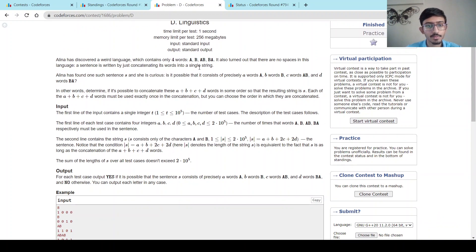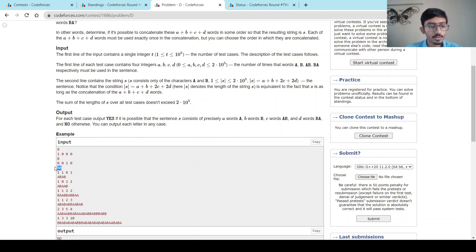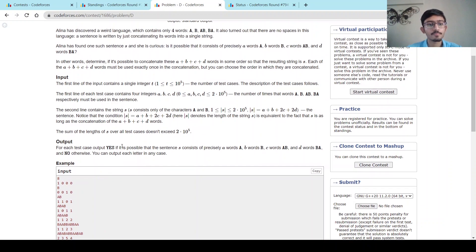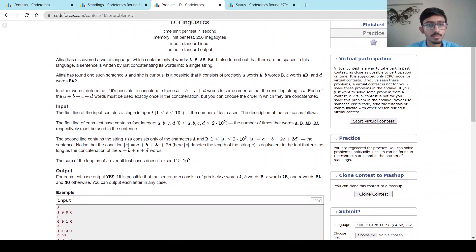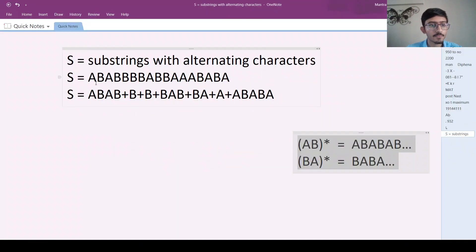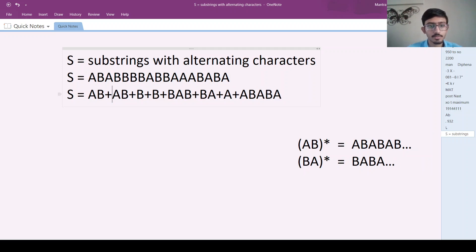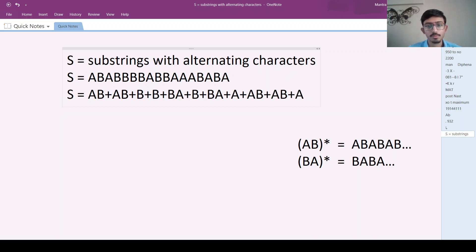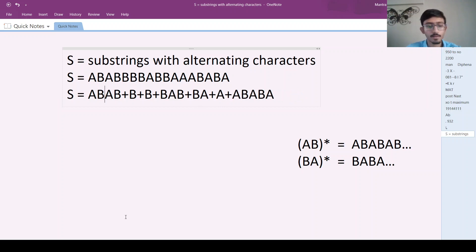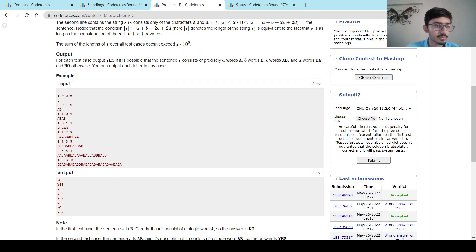So again I will just deep-read the problem. We are given a string and four numbers A, B, C, D, and we are supposed to figure out if you can make the string using A number of capital A's, B number of capital B's, C number of the string AB, and D number of the string BA. So the question is: given the numbers A, B, C, D, can we make the given string or not?